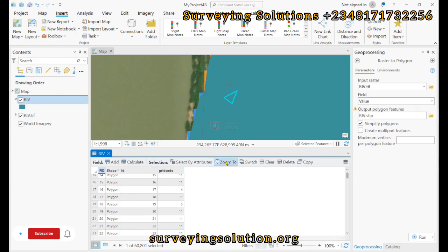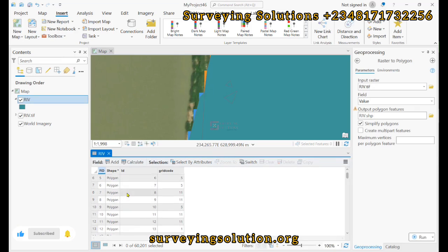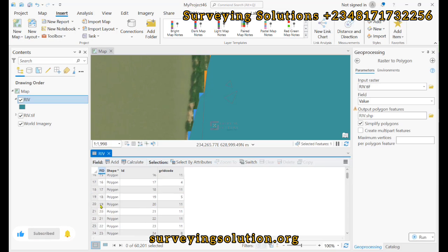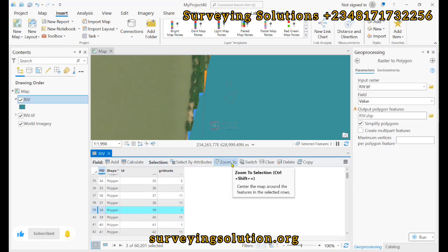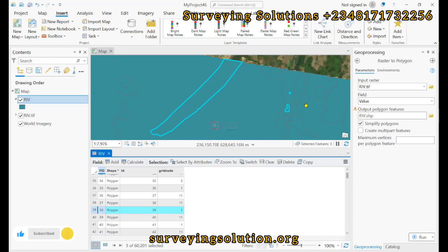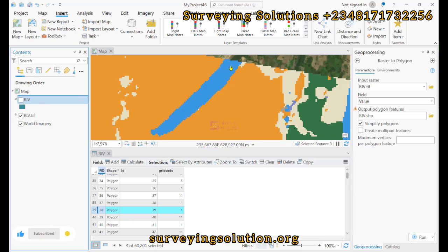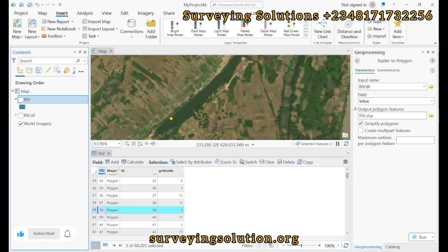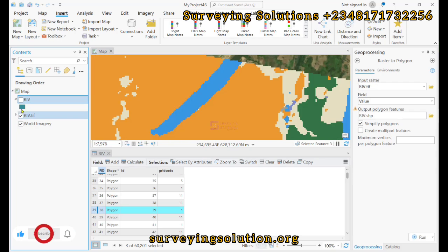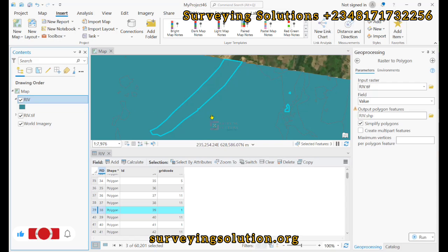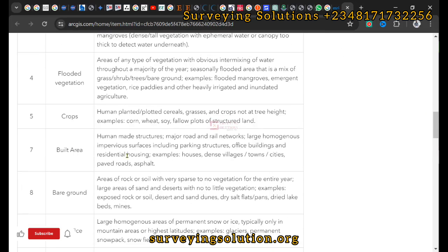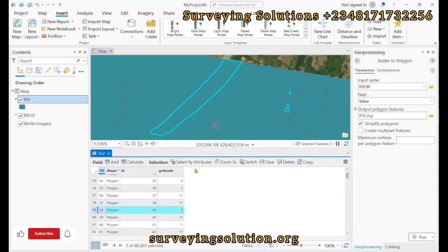Let us validate by looking for water — water is class one. We select a set of features with grid code one and zoom to selection. We can see a bluish coloration which indicates a water body, and you can also confirm from the basemap that there is a water body there. This is a means of validating your land use land cover and the extracted vector, so that when you estimate how much water, trees, flooded vegetation, or other classes exist, you have a better perspective.